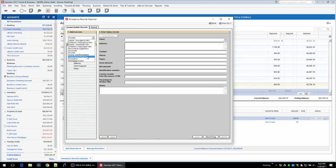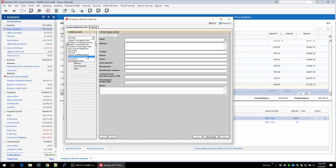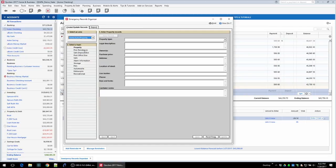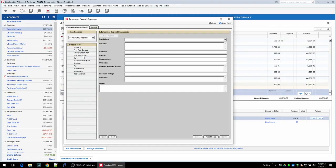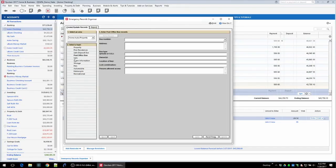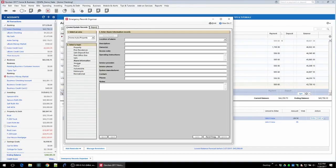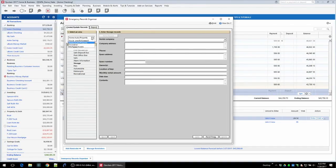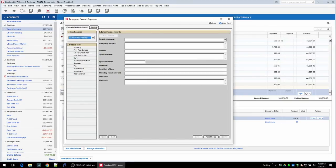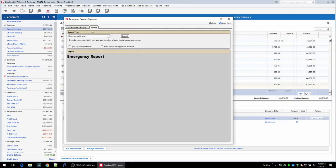Or that you might want someone else in your household to have access to in case you can't be reached or if something happens to you. You can put that all in one spot here - even the different properties that you own, safe deposit box, post office box, safe, alarm, storage, all kinds of information here.